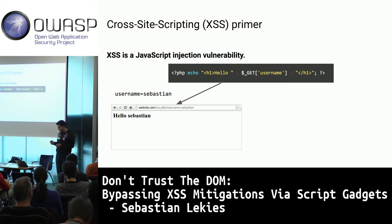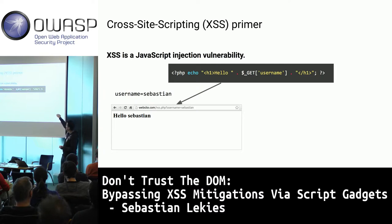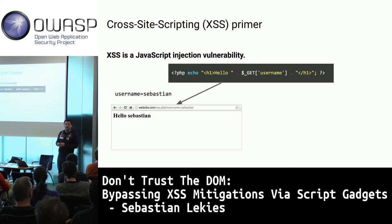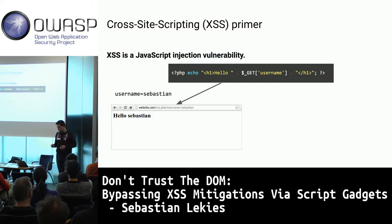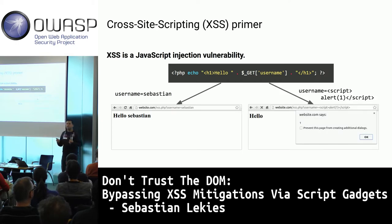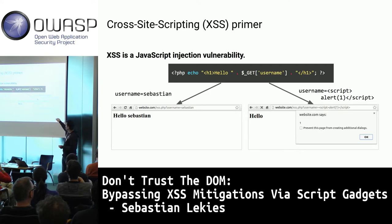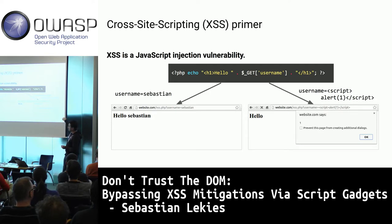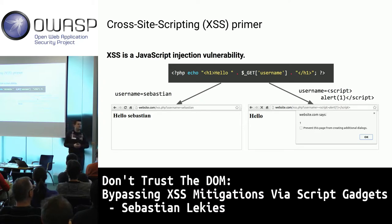The problem is that the username is printed in the greeting message without any encoding. An attacker could name themselves something like script-alert-1. The PHP script would insert that into the page, send it to the browser, and the browser would see a script tag and execute it.